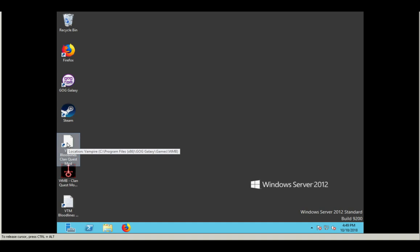Whenever you are going to play Vampire and you want to load it with Clan Quest mod, you have to be sure to launch it using this icon. If you don't launch it with this icon, the game will still work, but you won't be playing with Clan Quest mod. And so that kind of defeats the purpose of installing the mod in the first place.